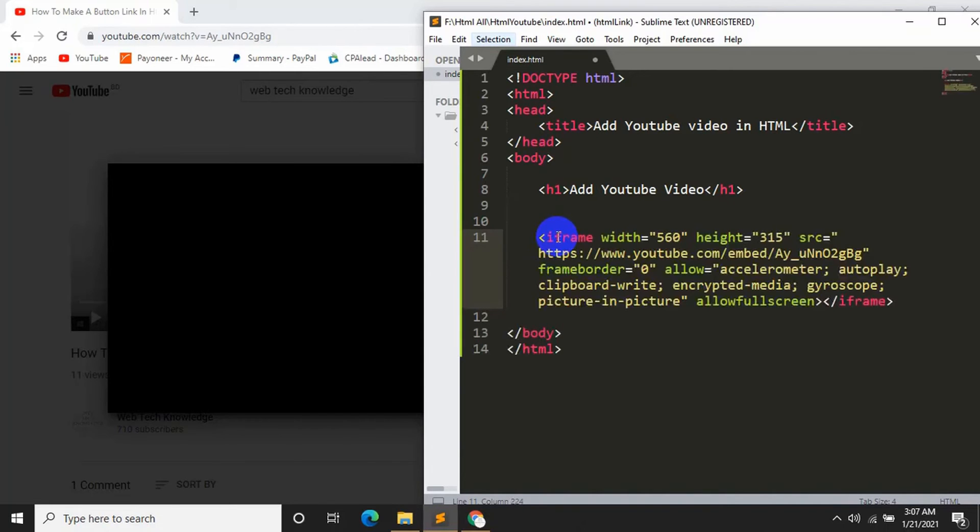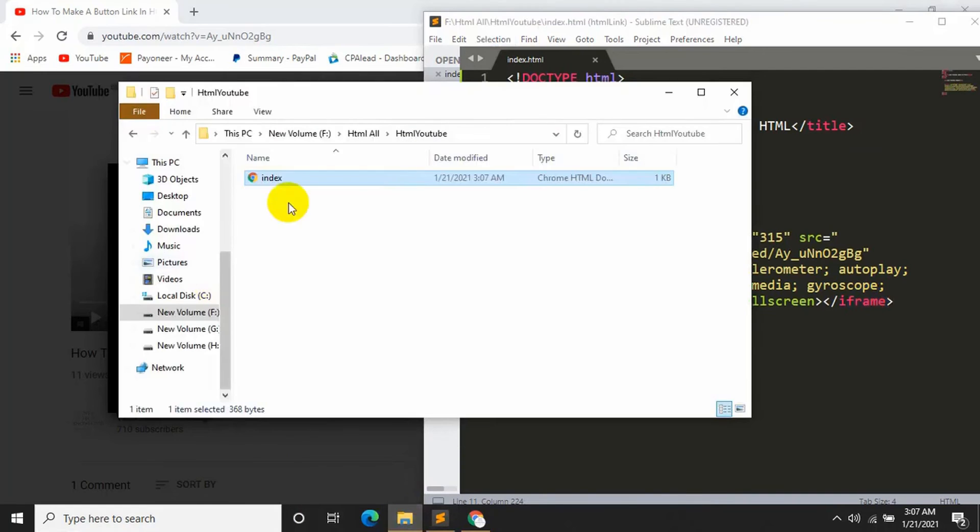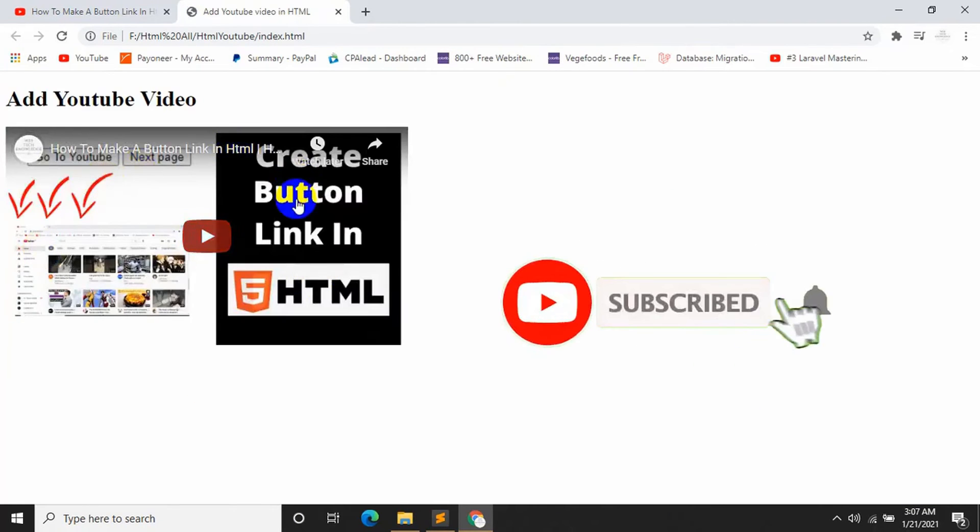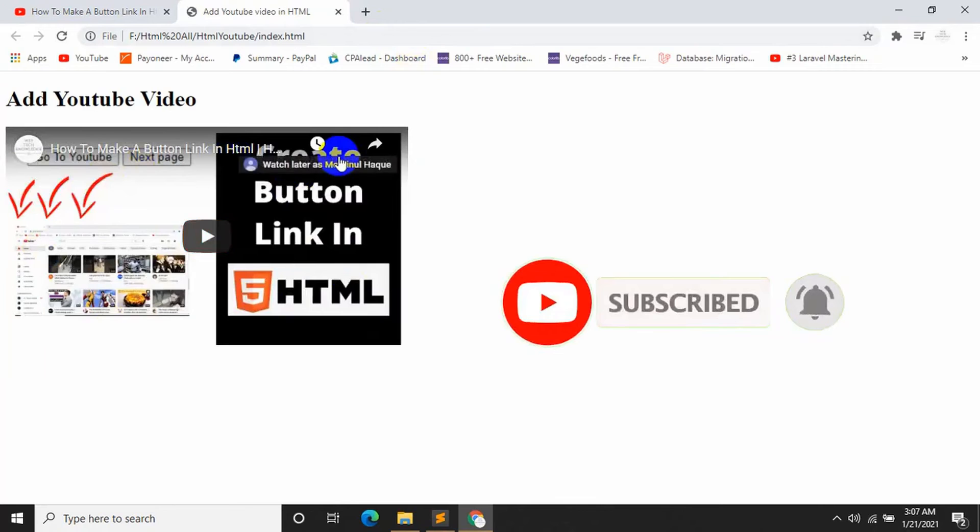Ctrl V, Ctrl S. Okay now let's open it. Okay, this is our video that we just added in our web page.